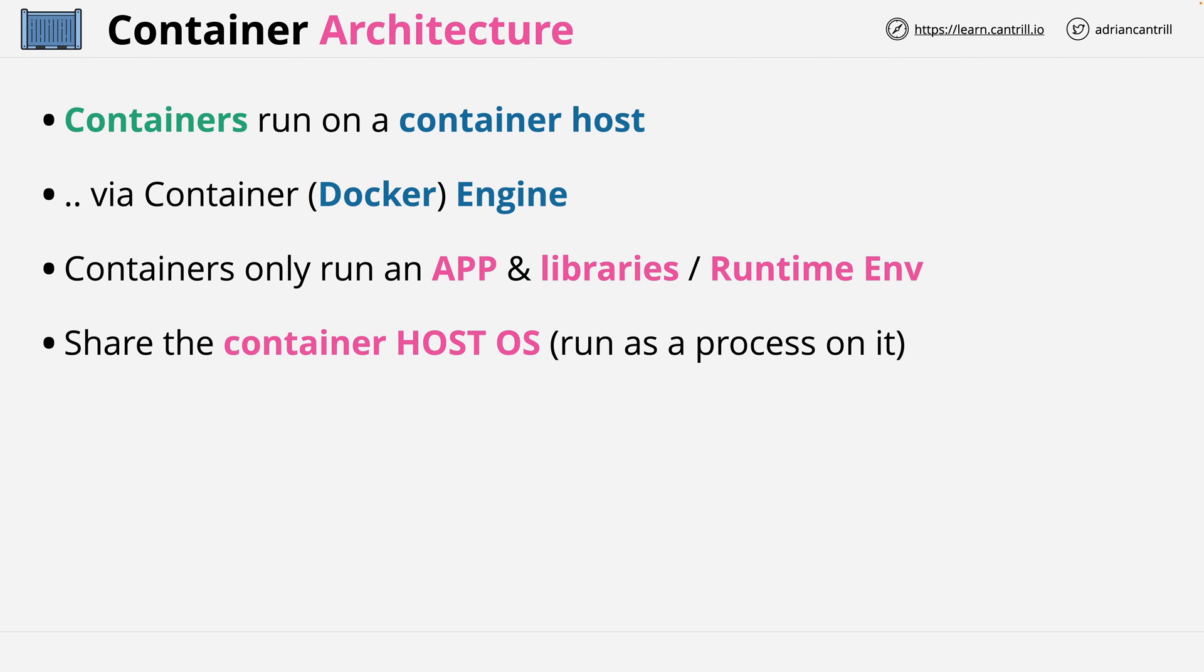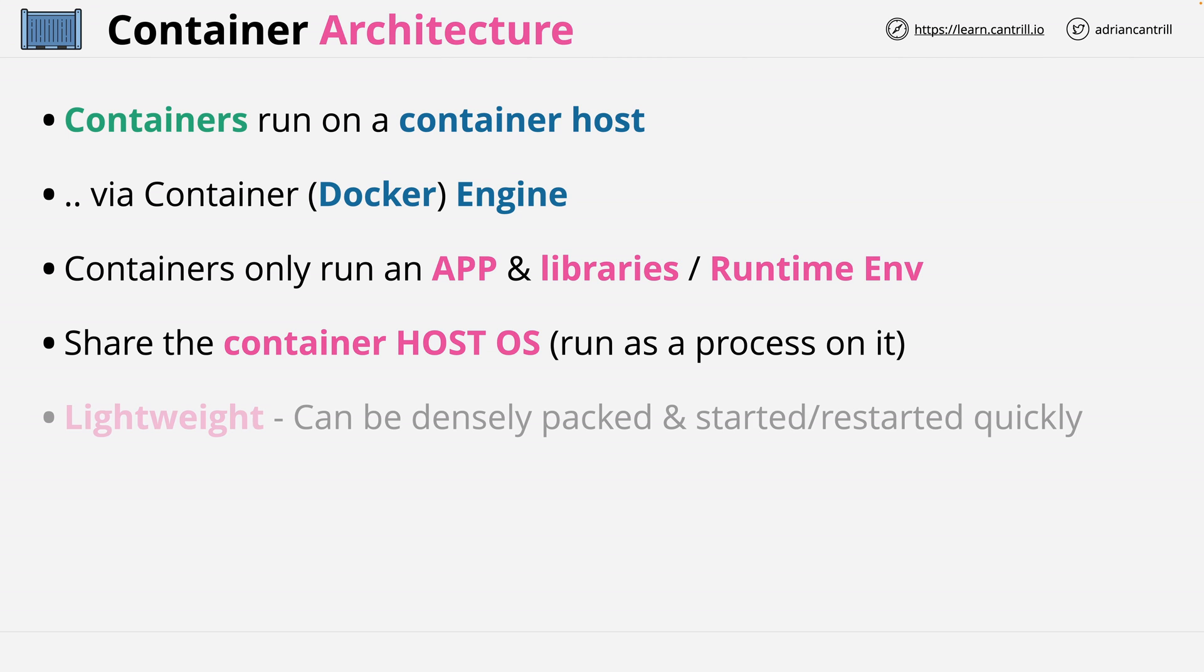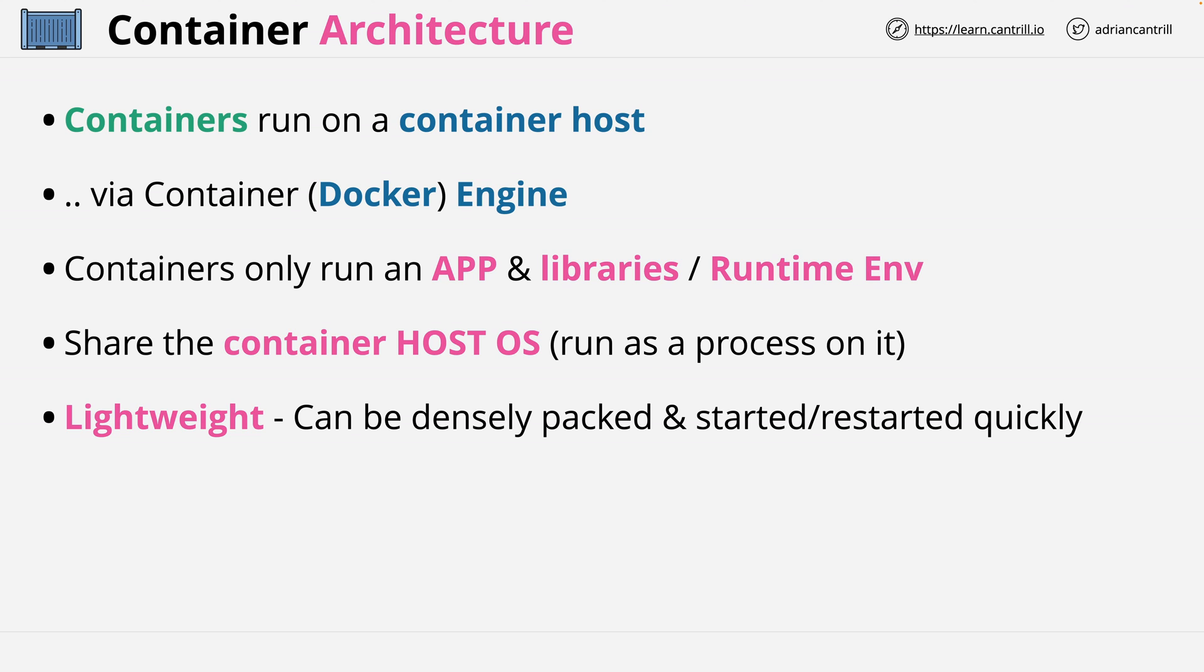Each container runs as a process within this host operating system. Now this means containers are super lightweight and can be densely packed onto a host and started or restarted quickly. Not having to start or restart an entire operating system for each container is a substantial amount of overhead which is removed.